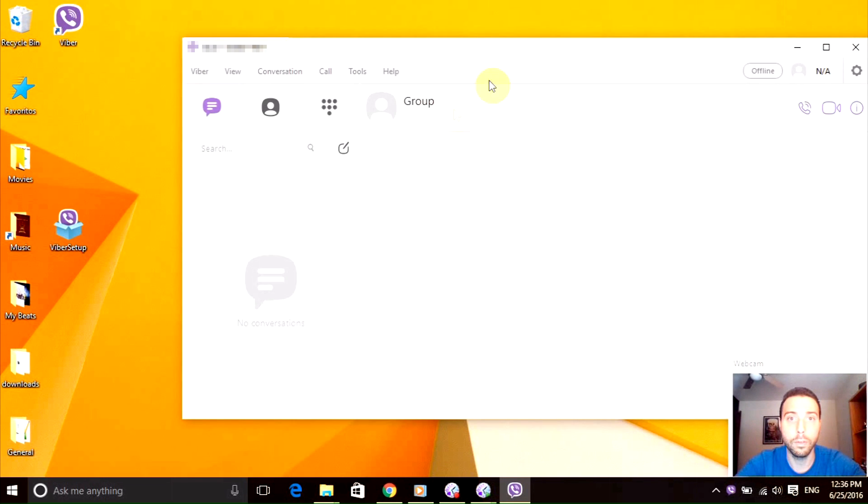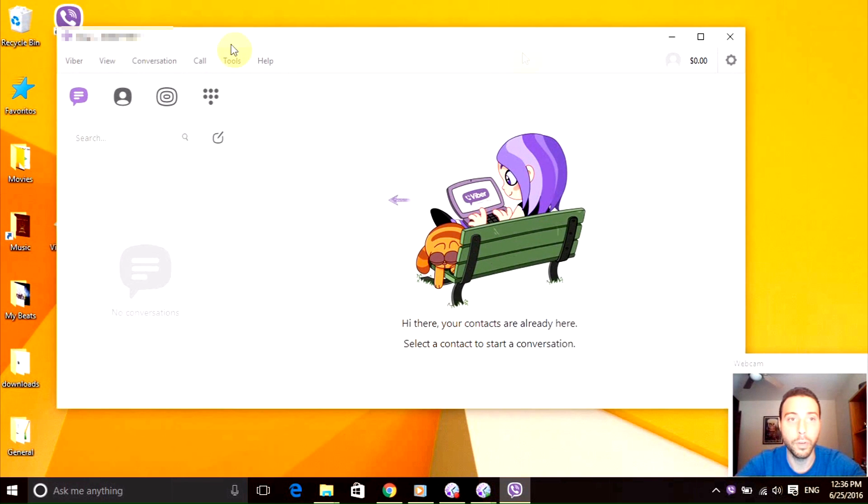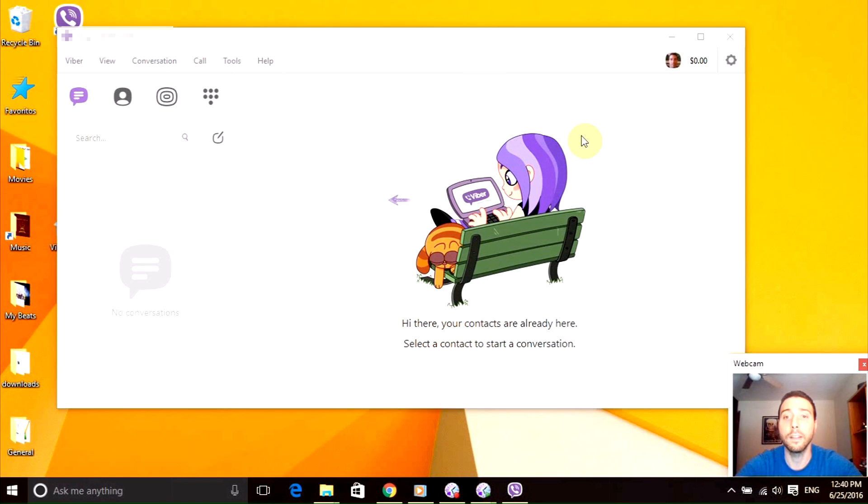And this will open up the application, pretty cool. You have it right here on your PC.